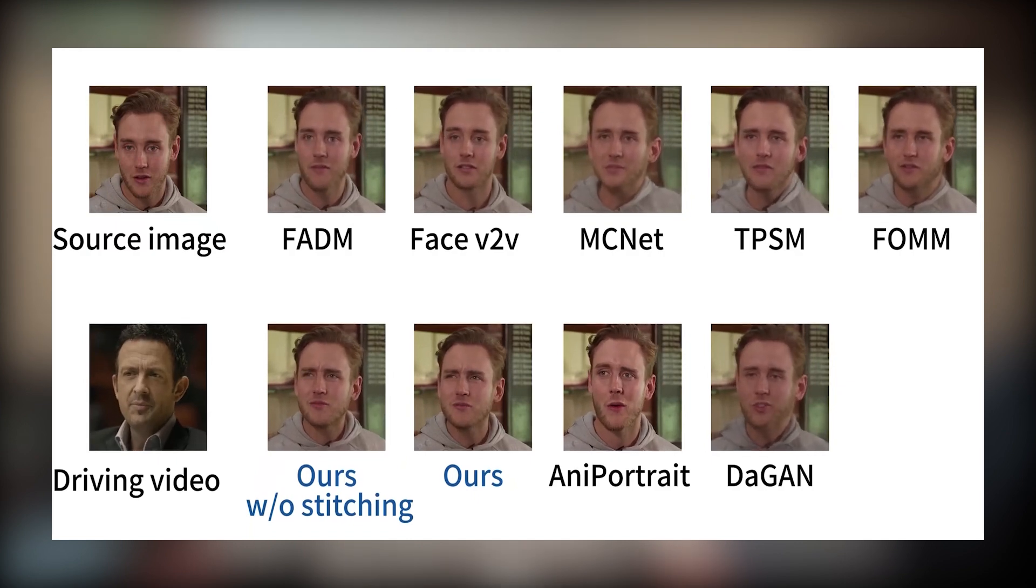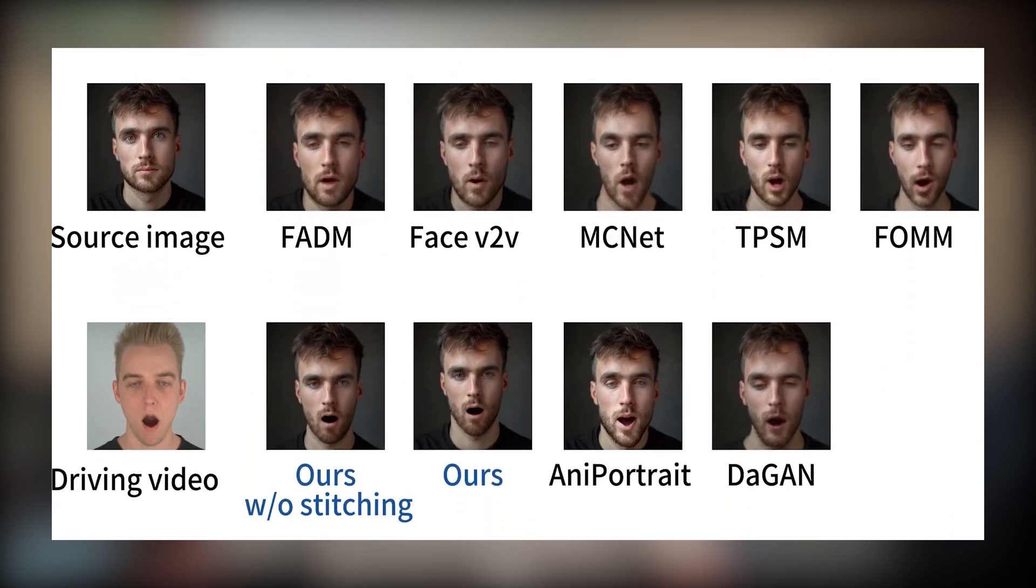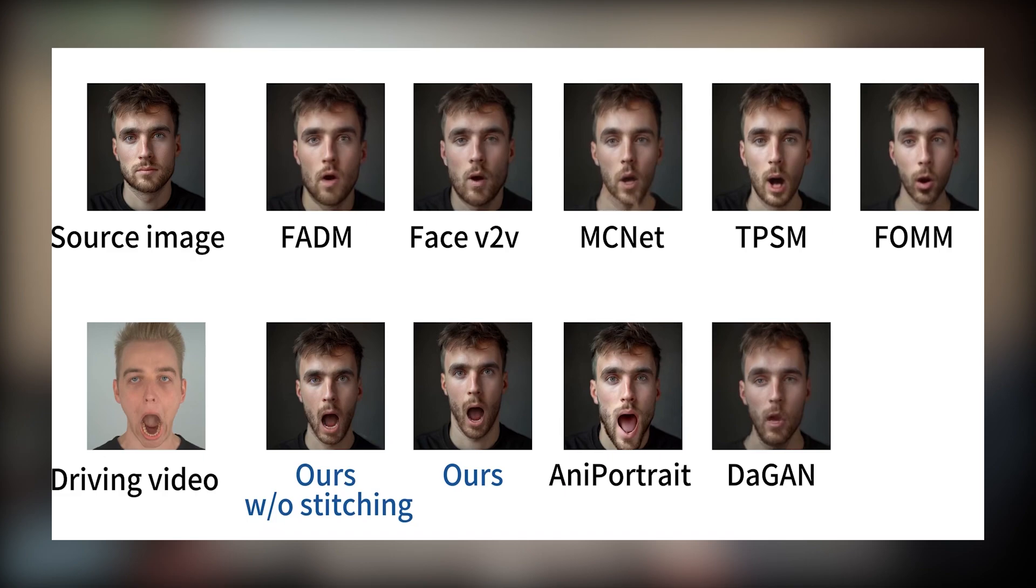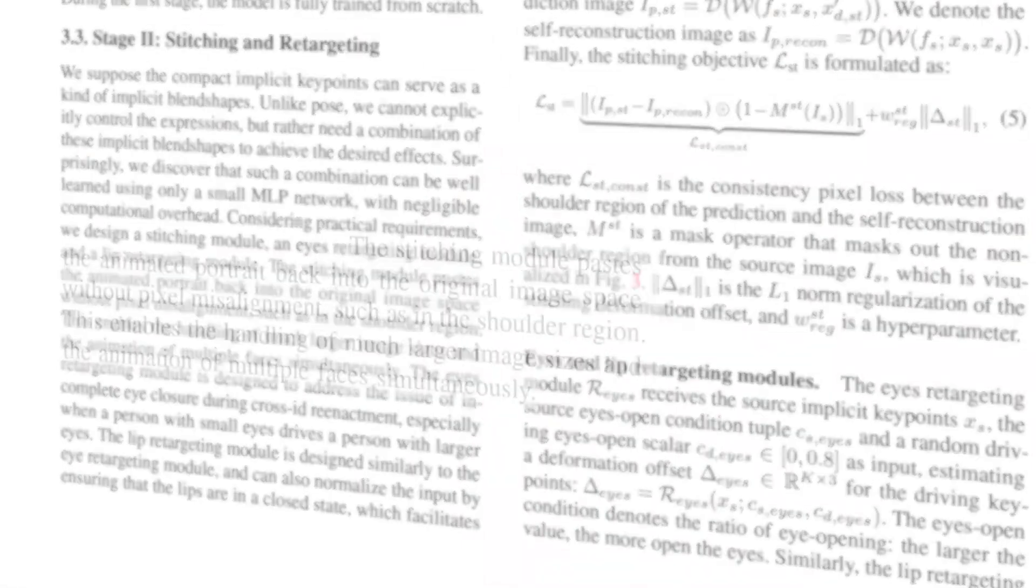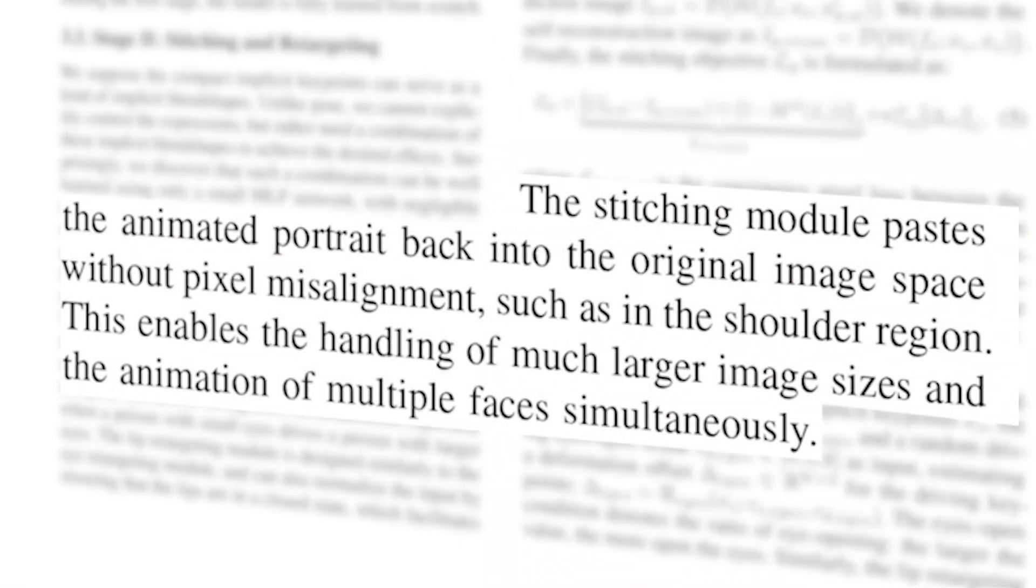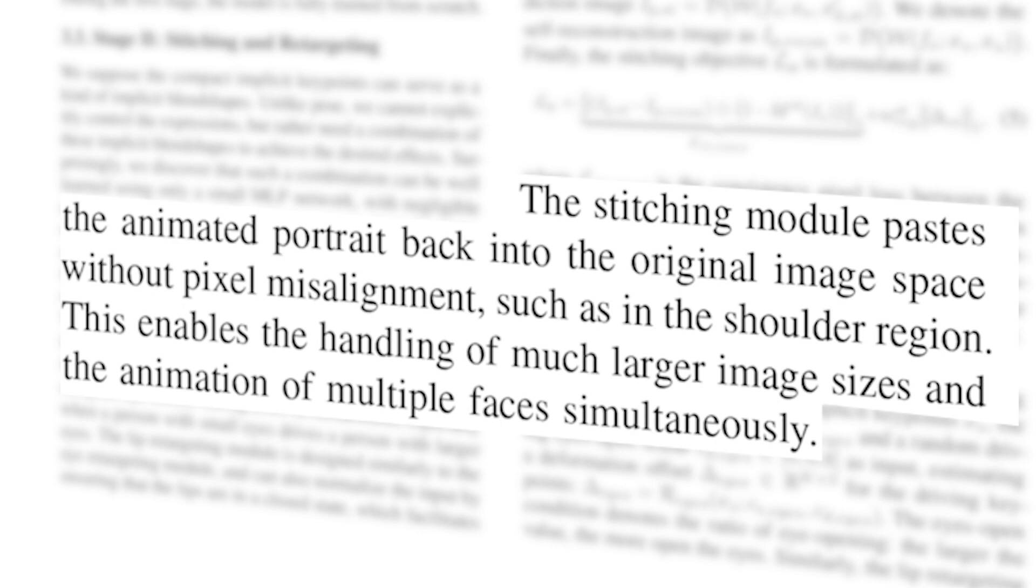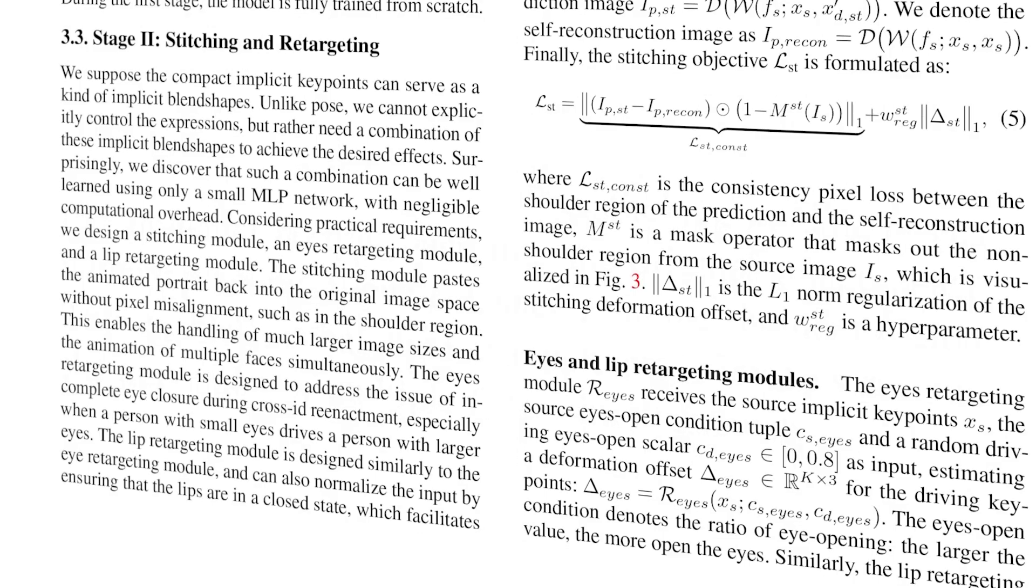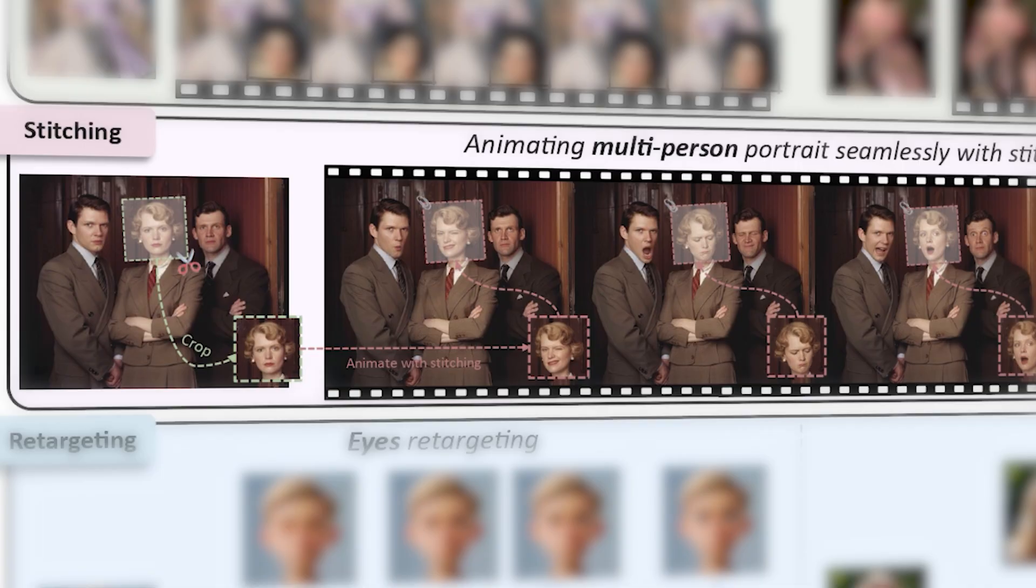Also they utilize stitching and retargeting modules as we've seen earlier. Briefly the main mission of the stitching module is to paste the animated portrait back into the original image without pixel misalignment. It's also used to re-stitch corrupted face images back into place after animating them like what's shown here in the first figure in the paper.